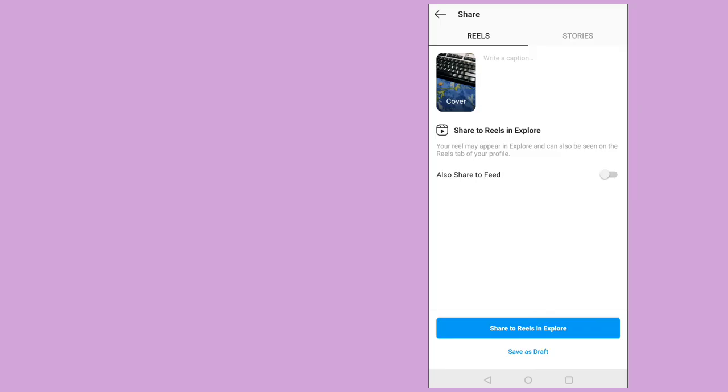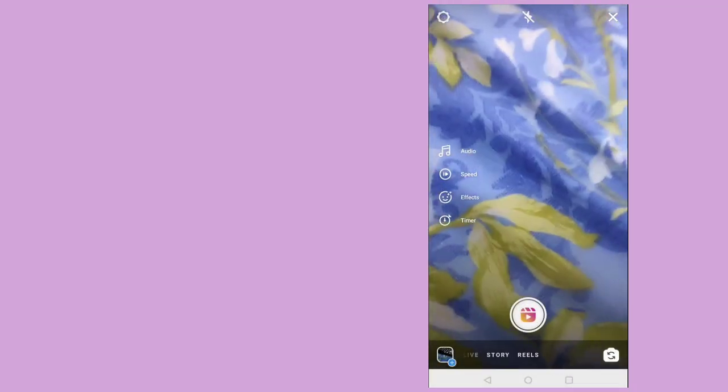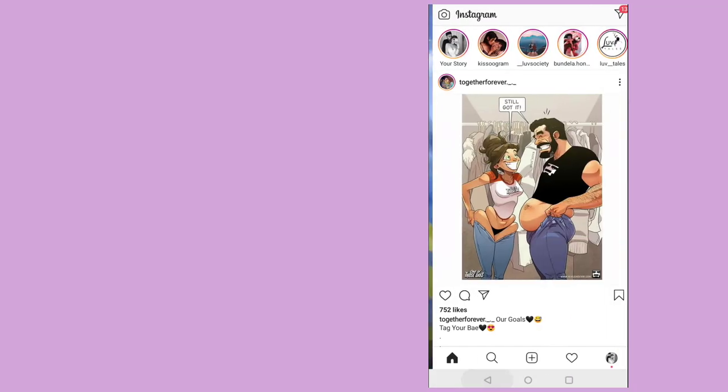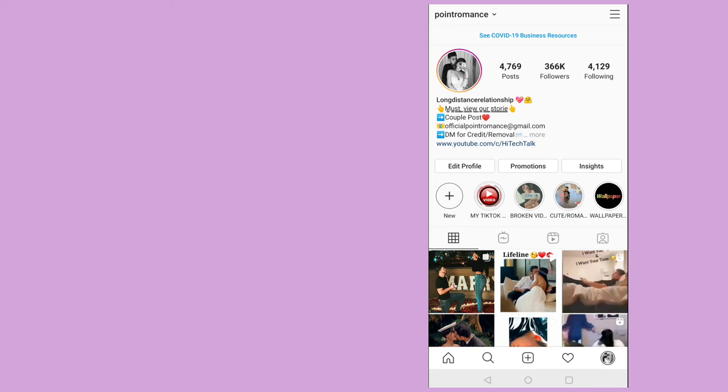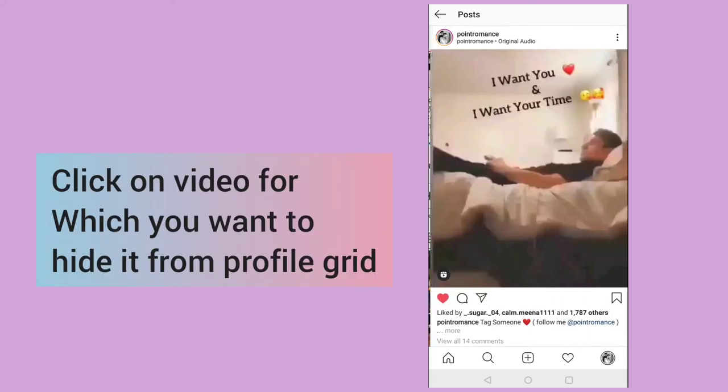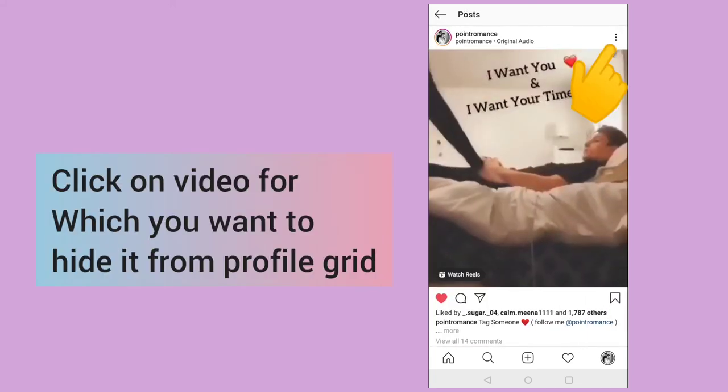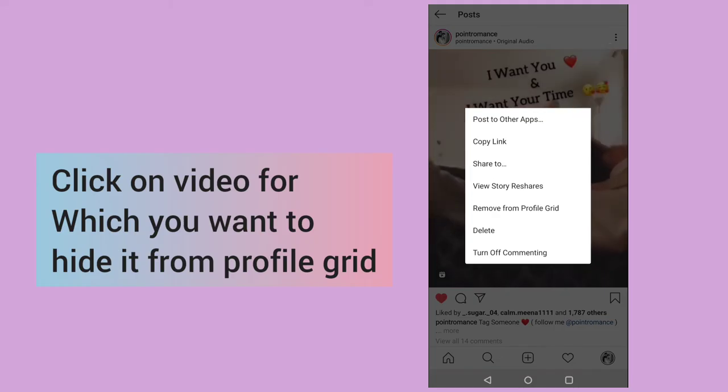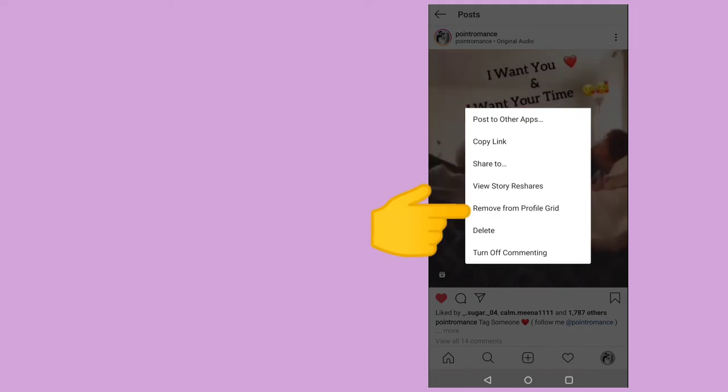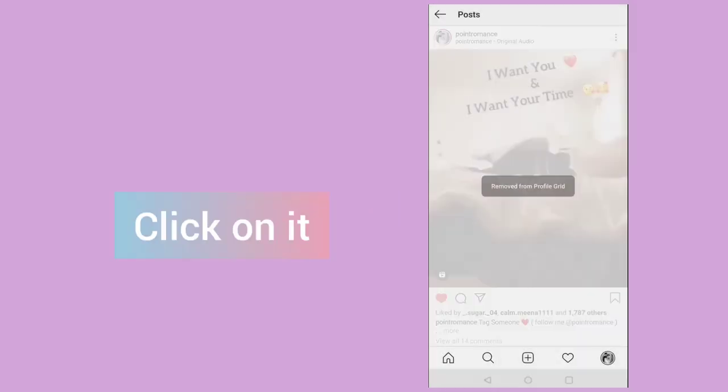Now the second thing is if you have already posted and you don't want that video to appear under the profile grid, how to remove this. Just click on this video and click on this three dot here and you will find the option as remove from profile grid. Just click on this one.